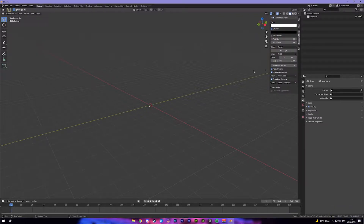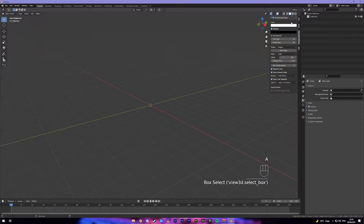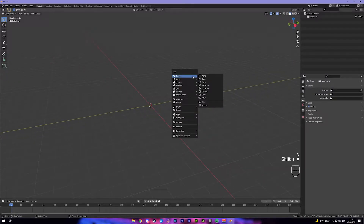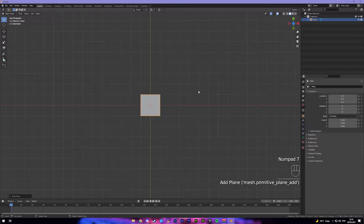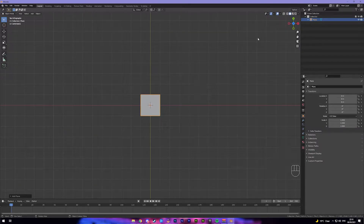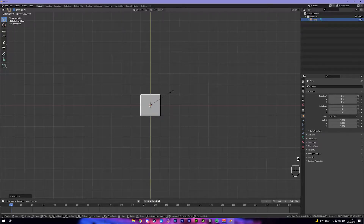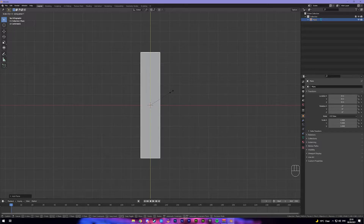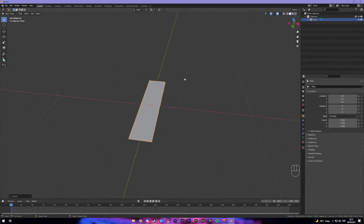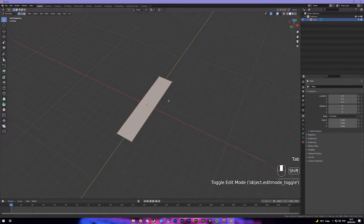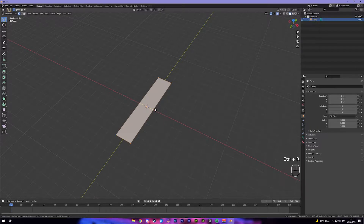I'm gonna put on my screencast keys just so you can see them. So I want to press Shift+A to add in a plane. Come into your top view by pressing 7 on your numpad or pressing the Z up in the top right corner. And we're gonna go S, Y, and try 5 for now — we can always resize it, it doesn't matter. Press Tab to go into your edit mode, and we're going to press Ctrl+R to add a loop cut.